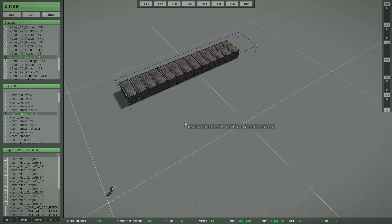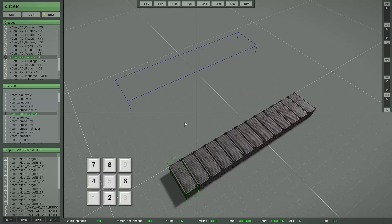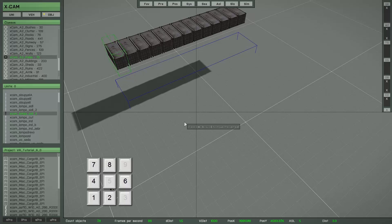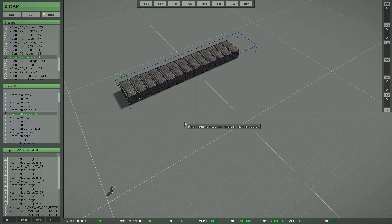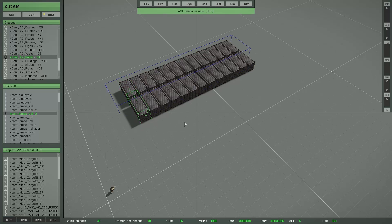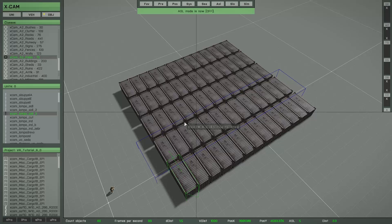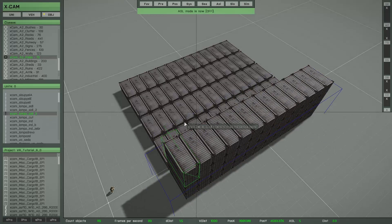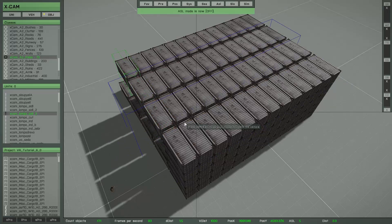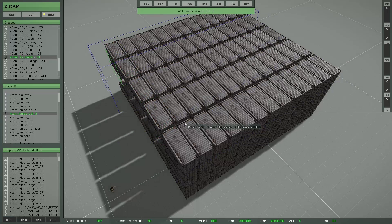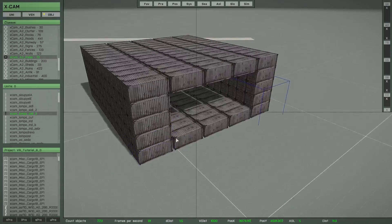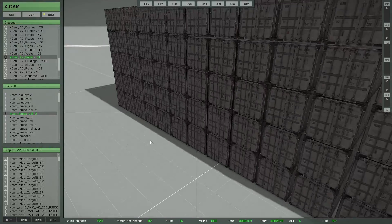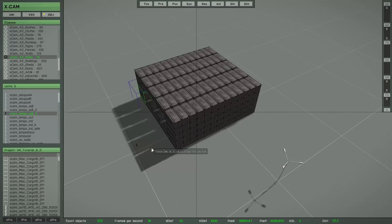The next available function is the quit moving function. This function makes really good sense in connection with the copy function — for example, if I copy this selection and then move, this way you can very quickly create some complex object structures. Really nice.